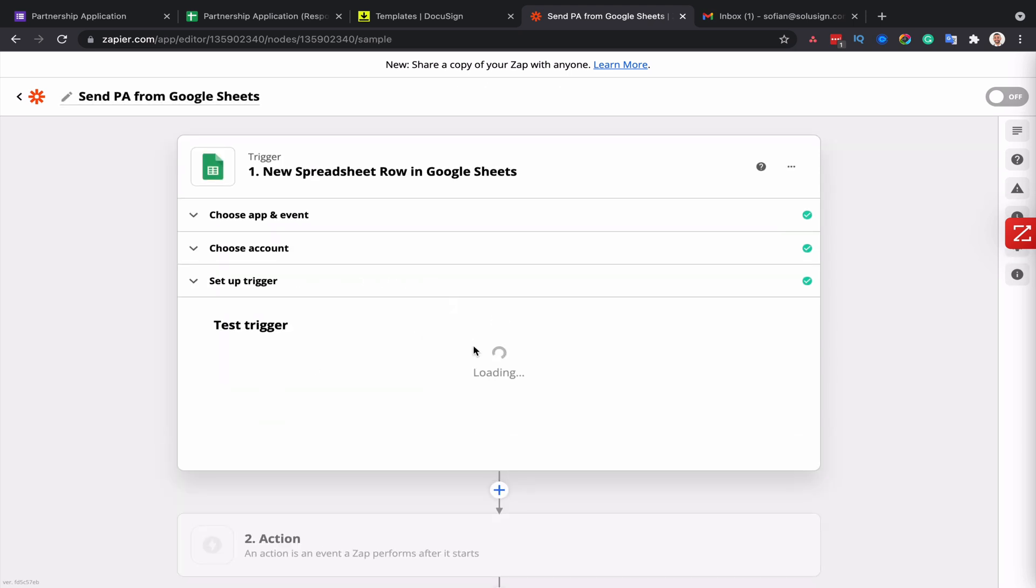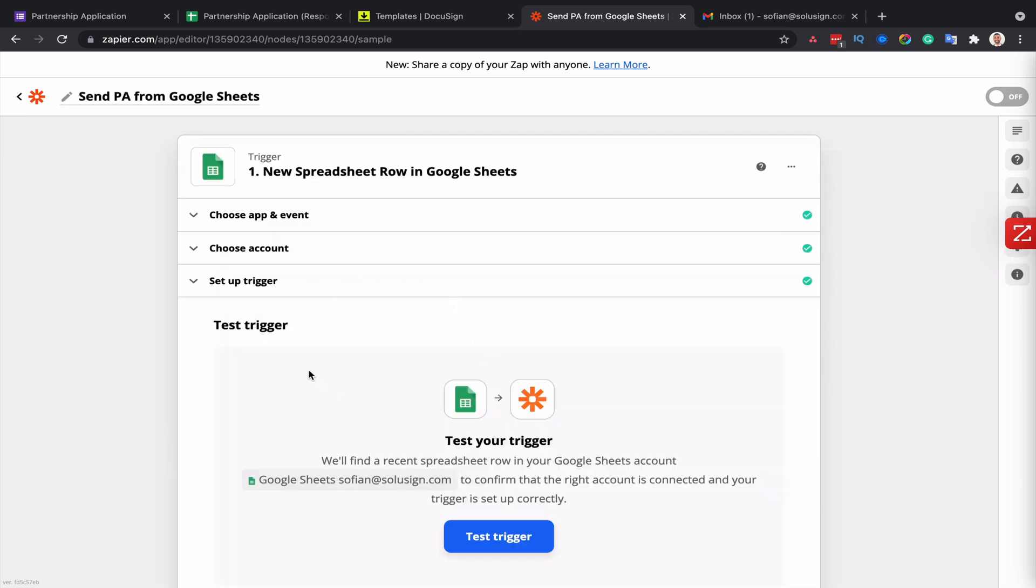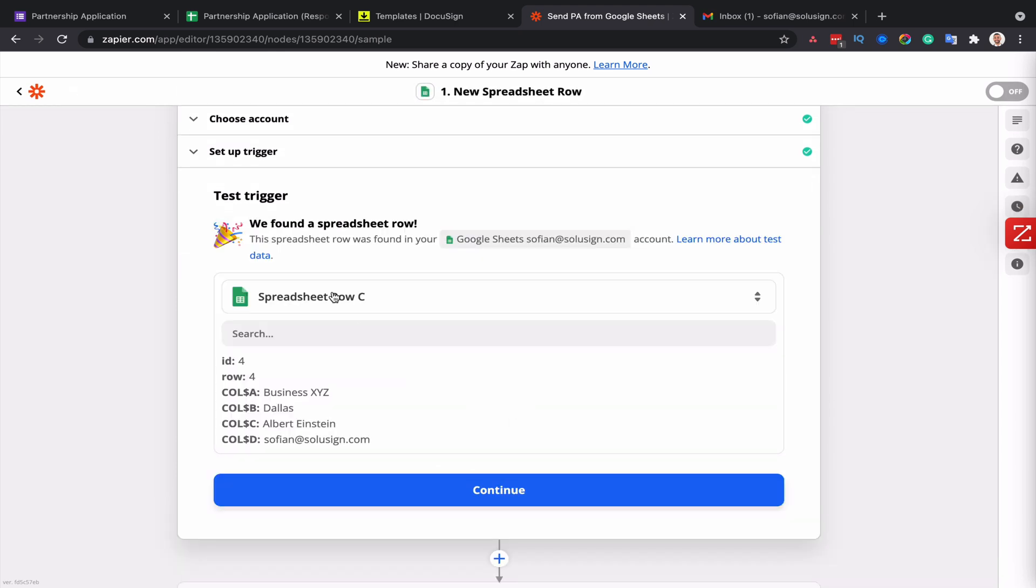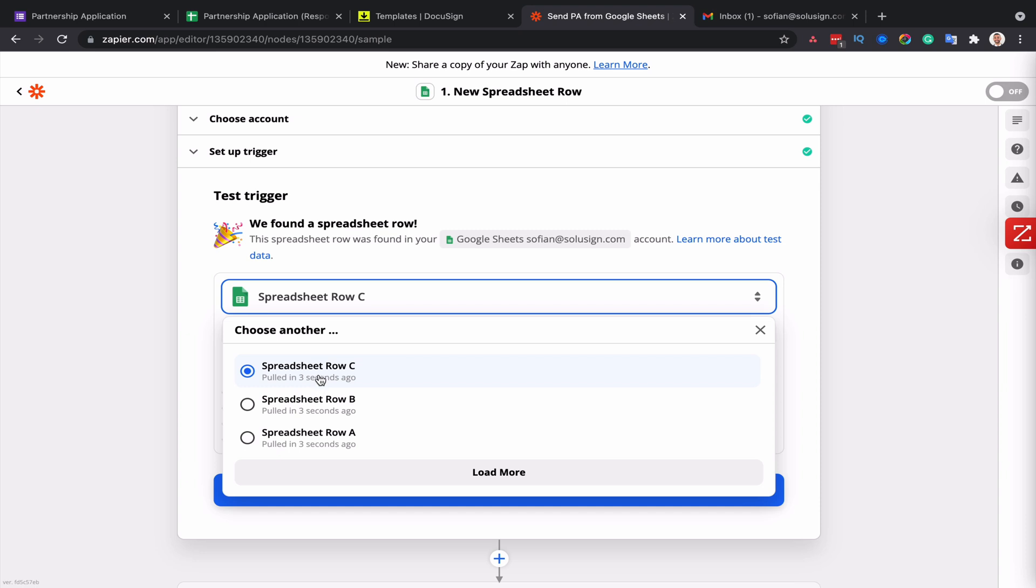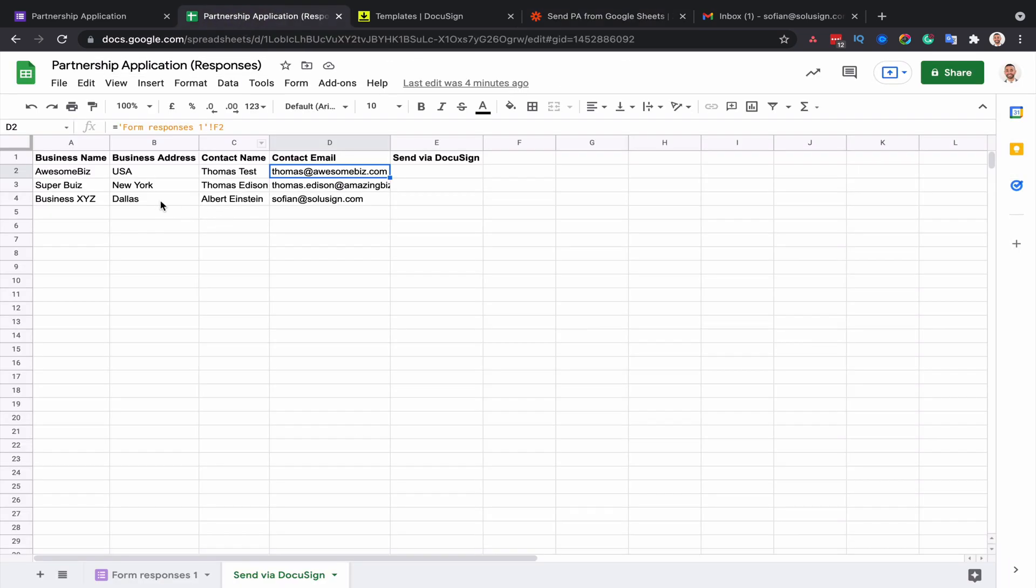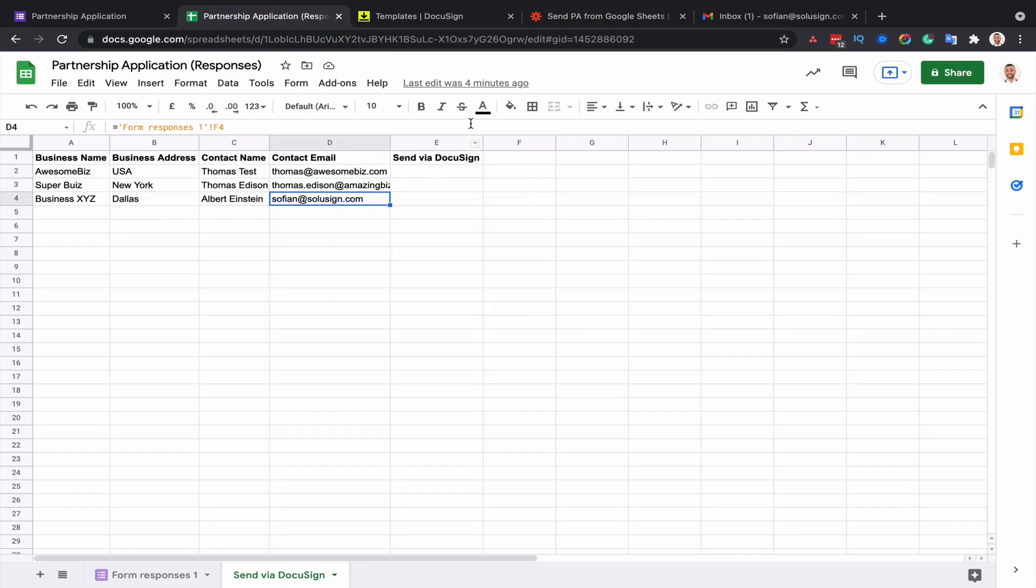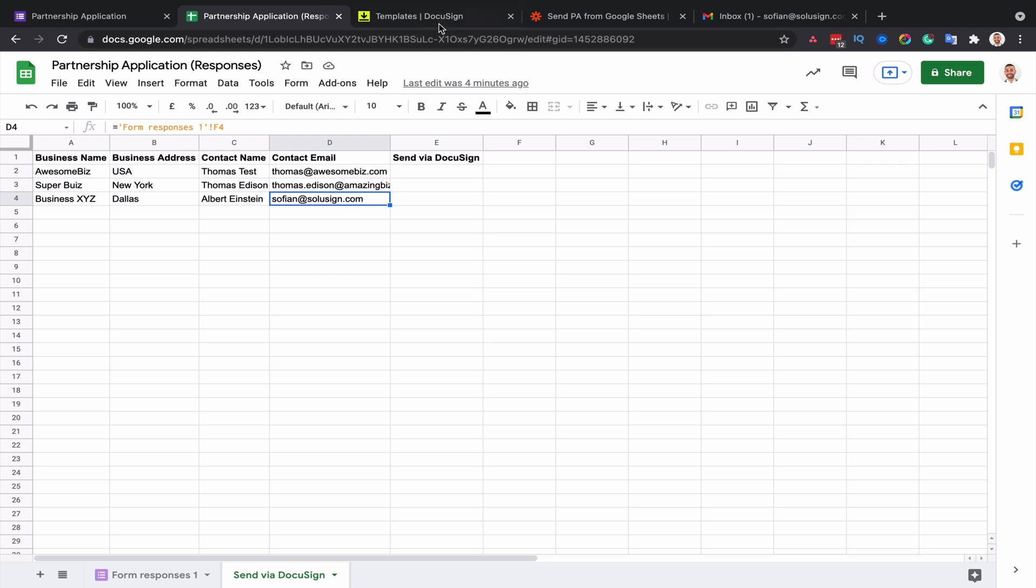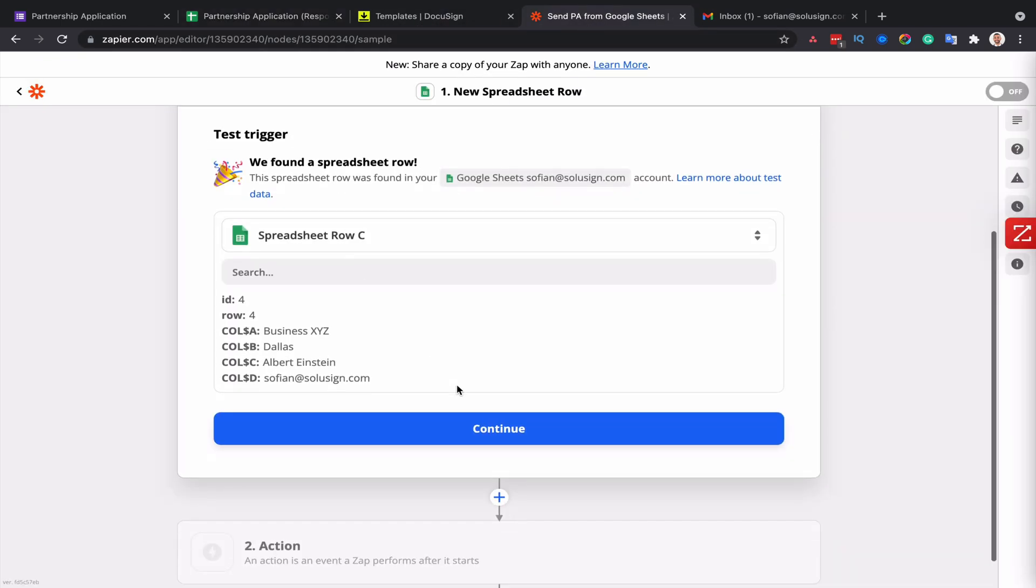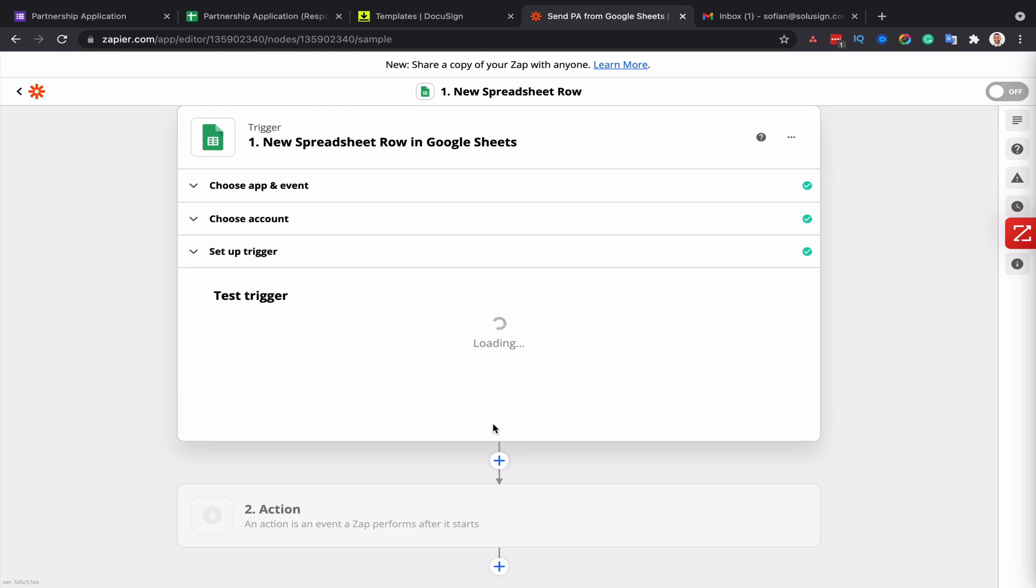In the spreadsheet field, I will select my partnership application spreadsheet. And the worksheet is the send via DocuSign. Then I'll click on continue. And this is where Zapier will look for information in that worksheet. It's found a couple of rows. We've got rows A, B and C. And I'm going to use the row C because in this row, I have my email address and I actually want to show you what the envelope is going to look like when it gets sent. So I'm going to click on continue.